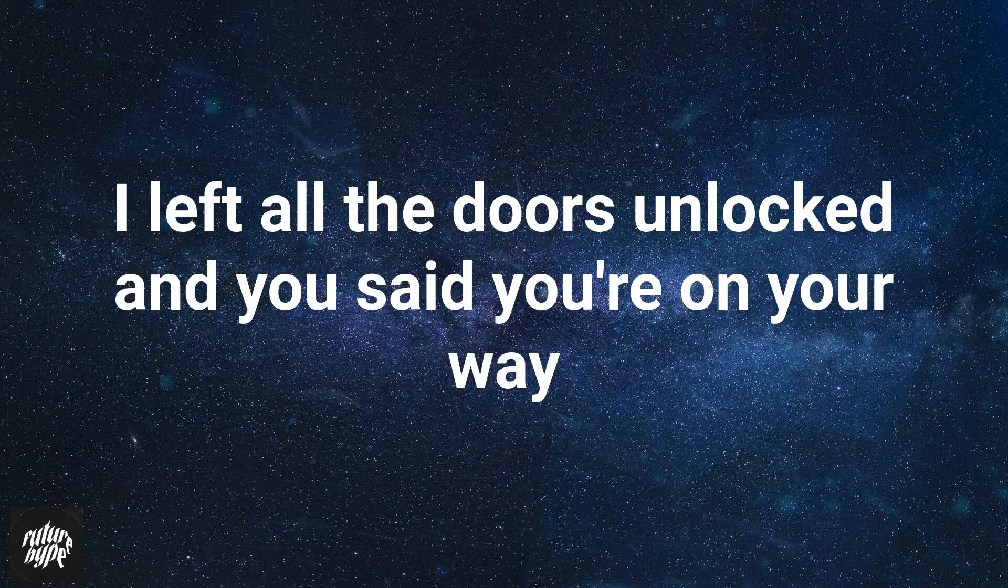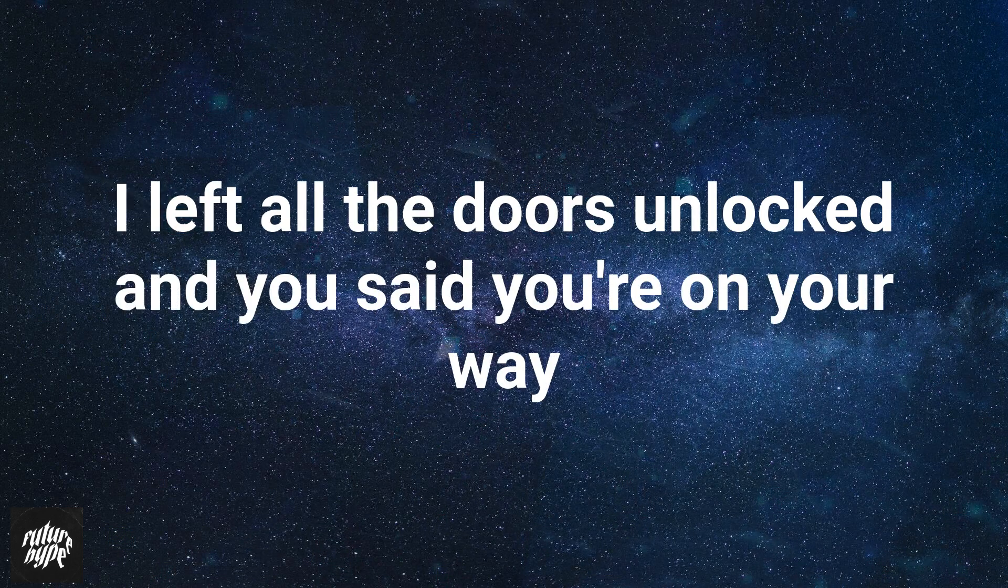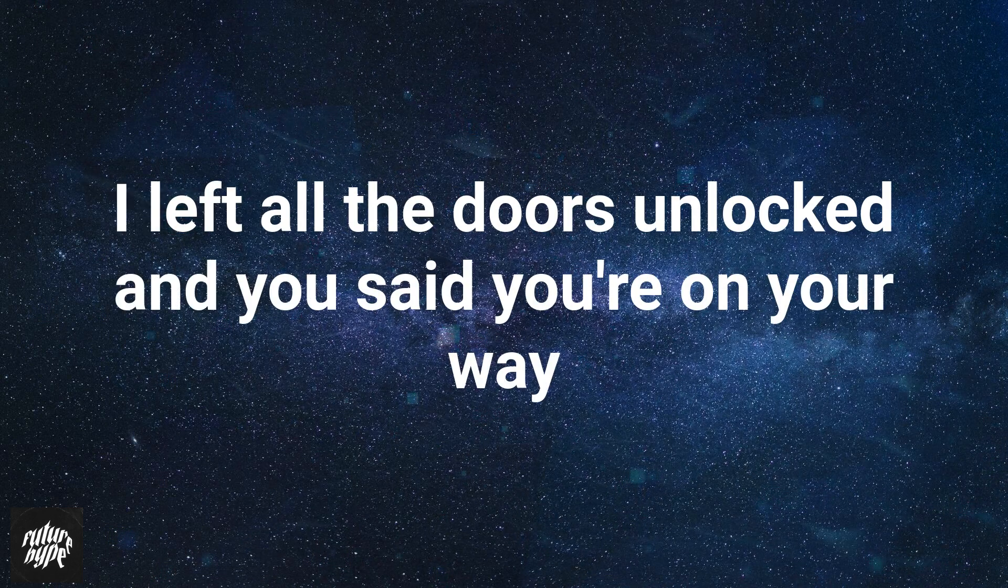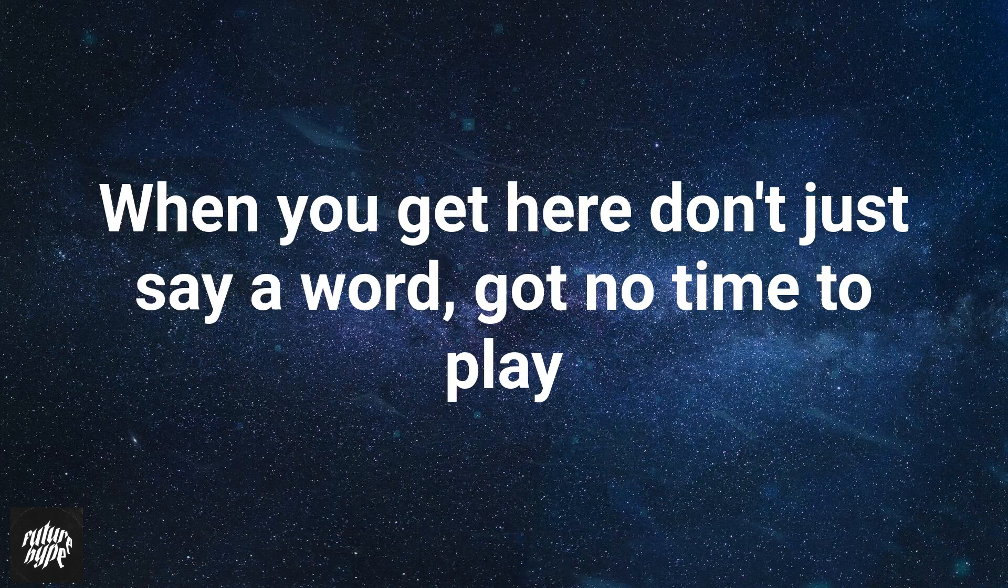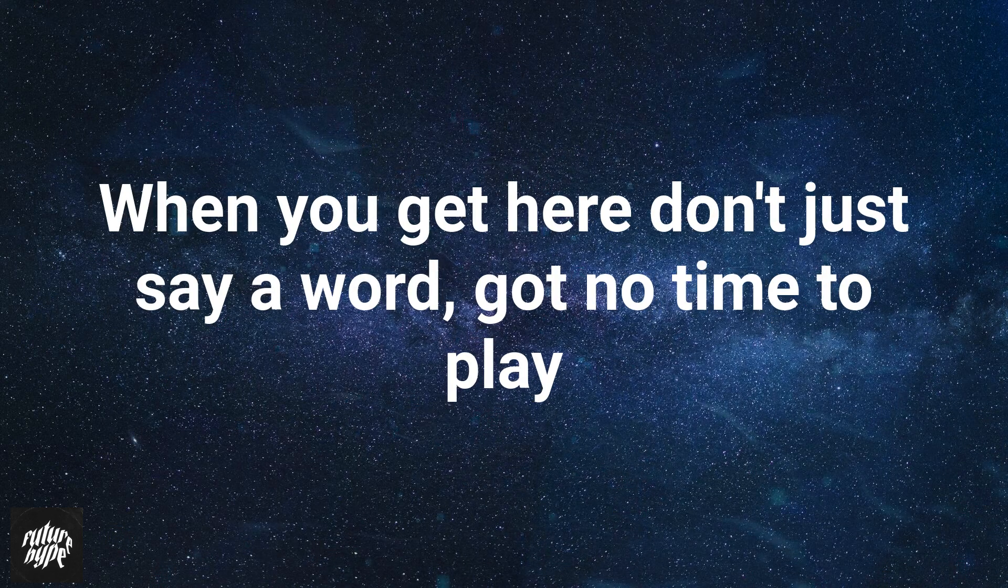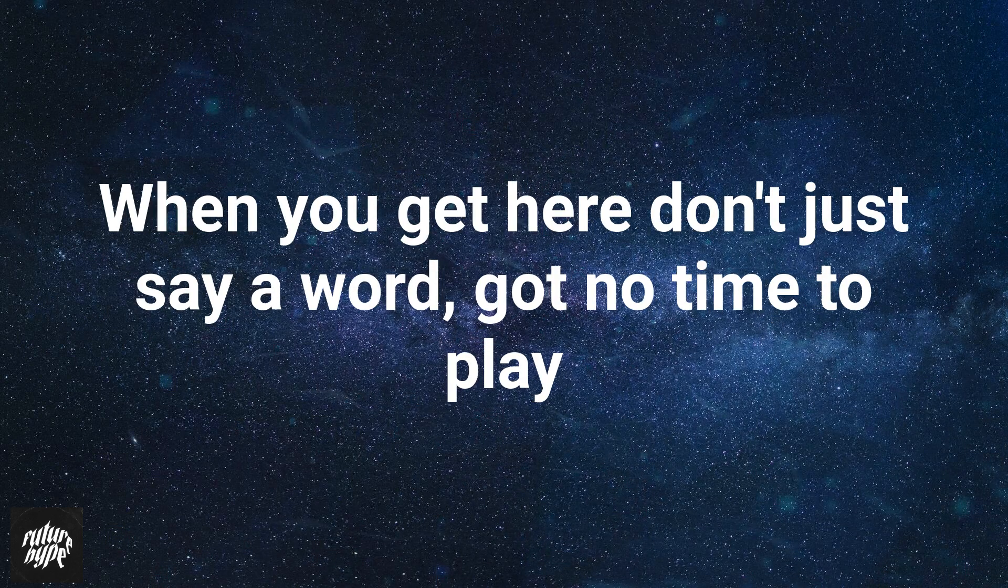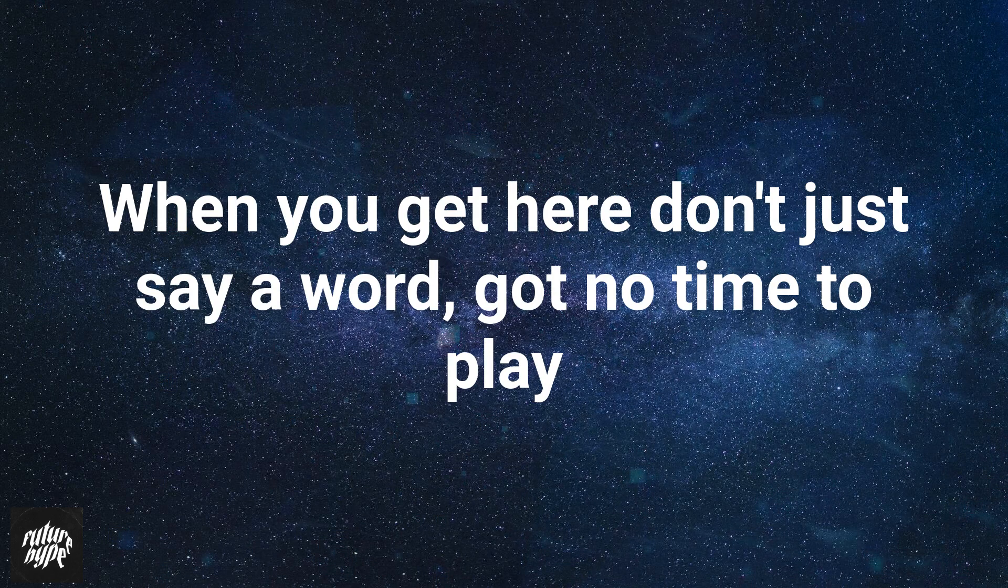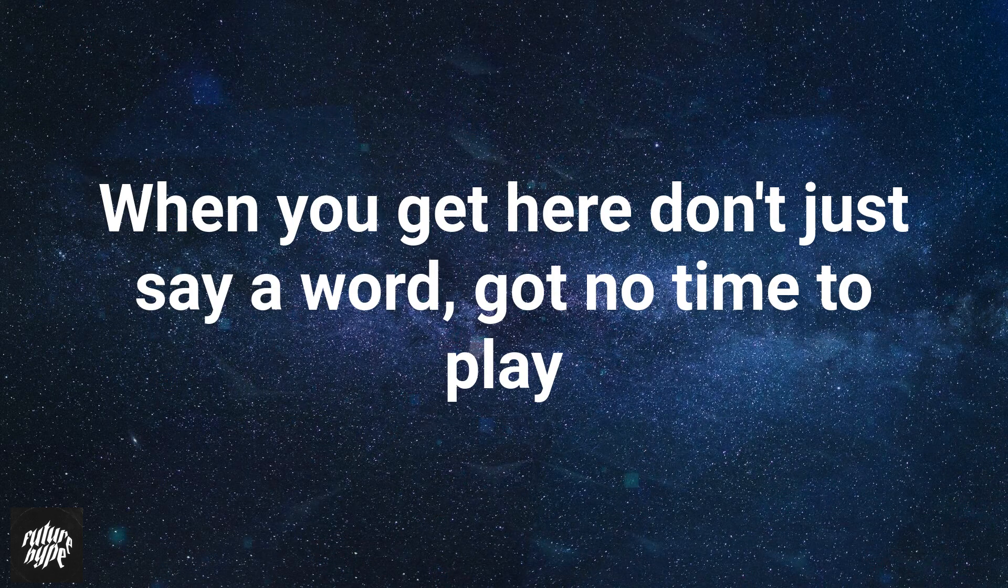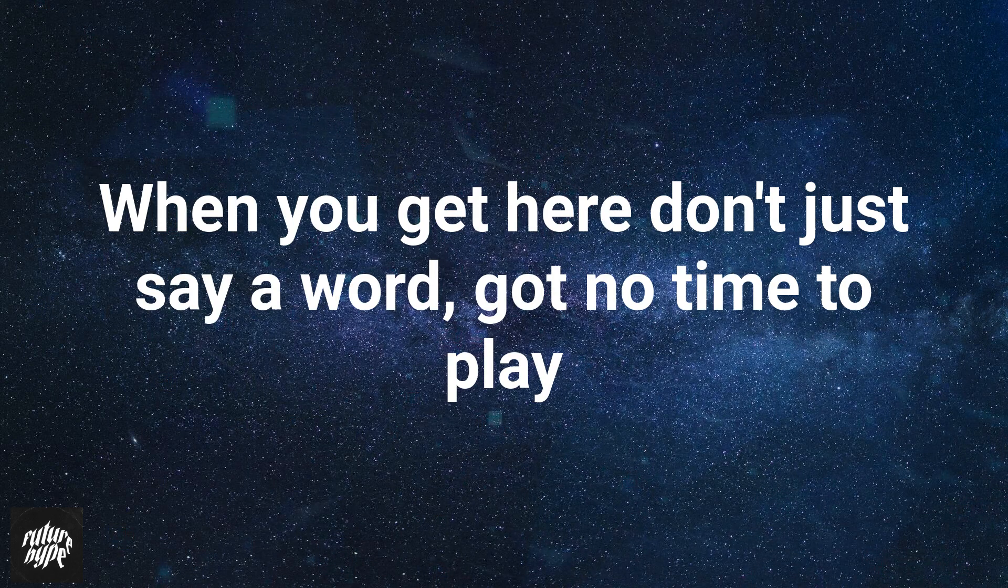Yeah I left all the doors unlocked and you said you're on your way. When you get here, don't you say a word, got no time to play.